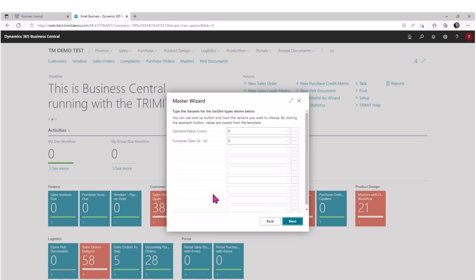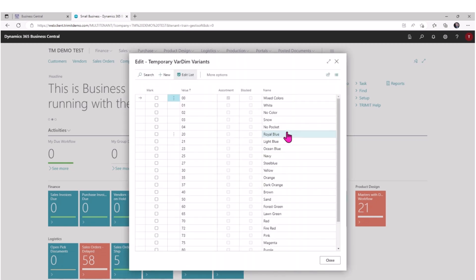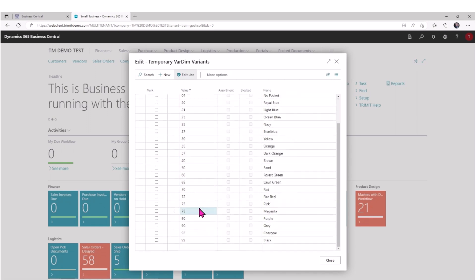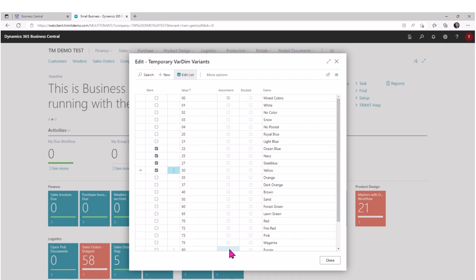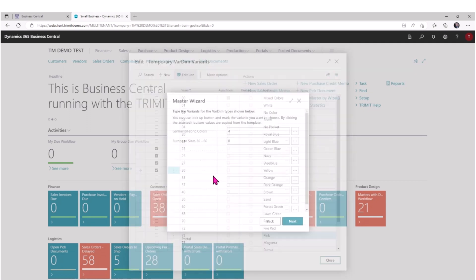I'll hit next. Now, as we know in fashion, we're typically dealing with colors and sizes. The master template I'm using has predefined size choices that I want to use with this template and colors. If I click on the drop-down, I can see that I've got a fair amount of choice in colors that I might want to use when I use this template. I'm going to select a few colors that I will choose to include in the new master I'm creating.